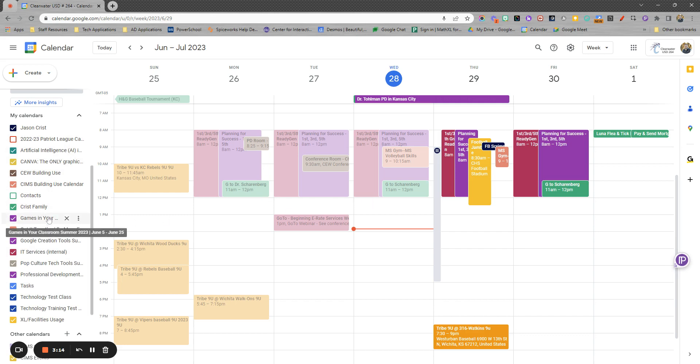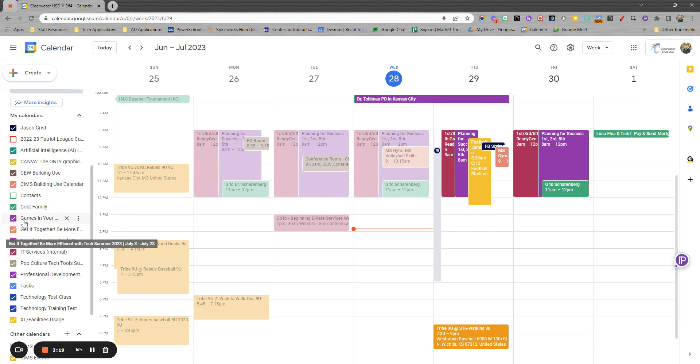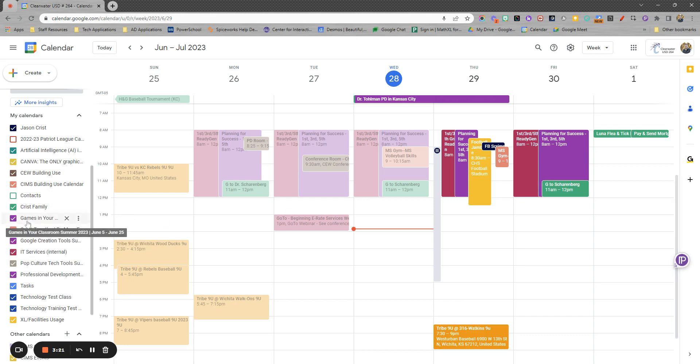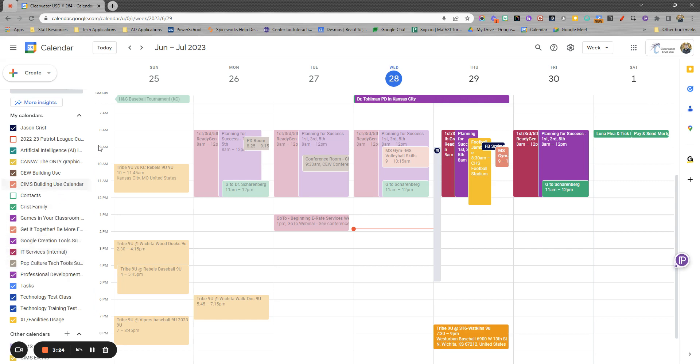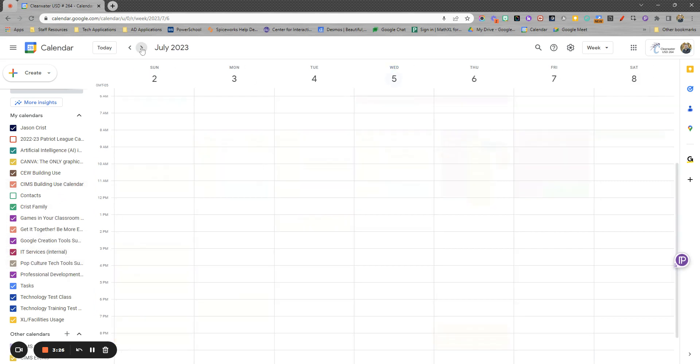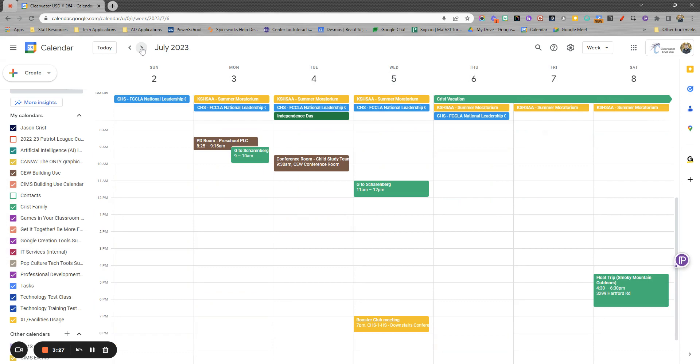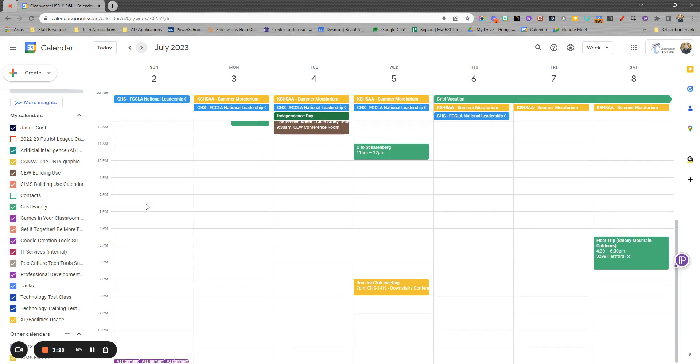If you haven't used Google Classroom before as part of your classroom, you might not know that the Google Classroom calendars show up over here as well. So anything or any assignments or things that you have due. So for example,